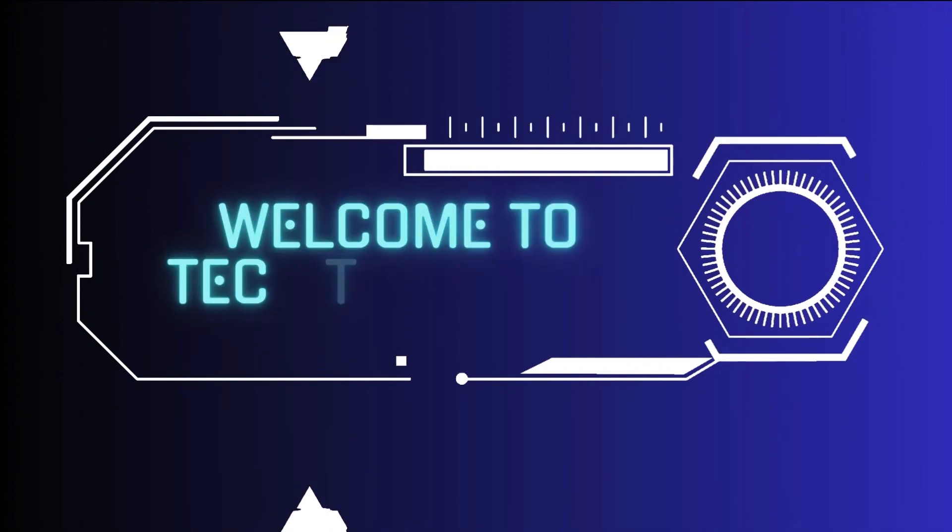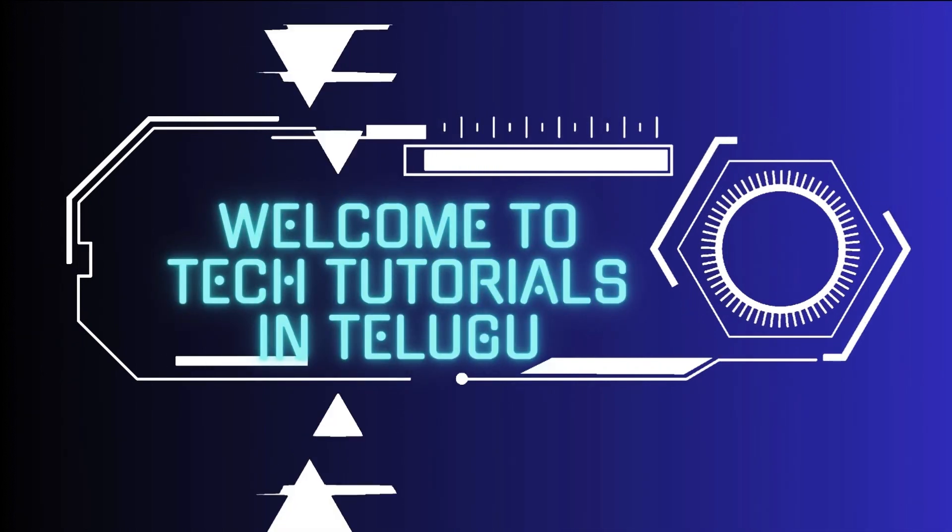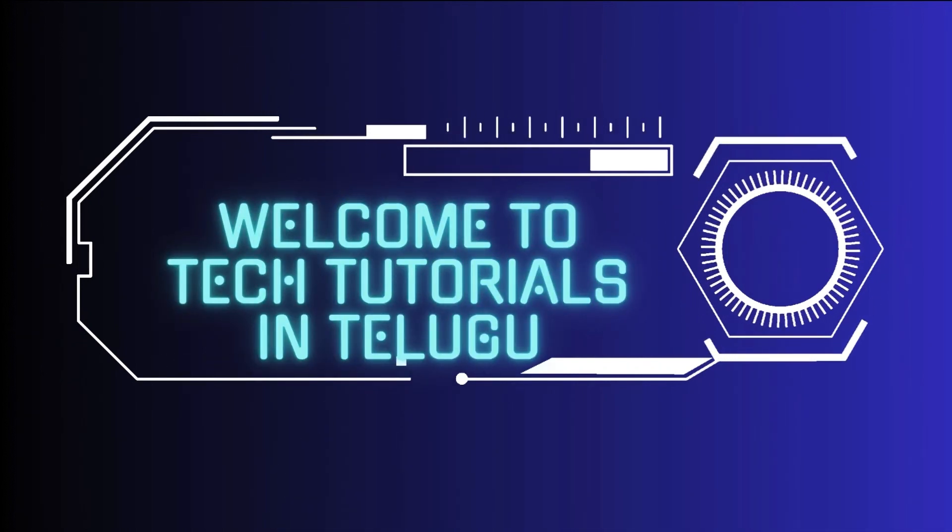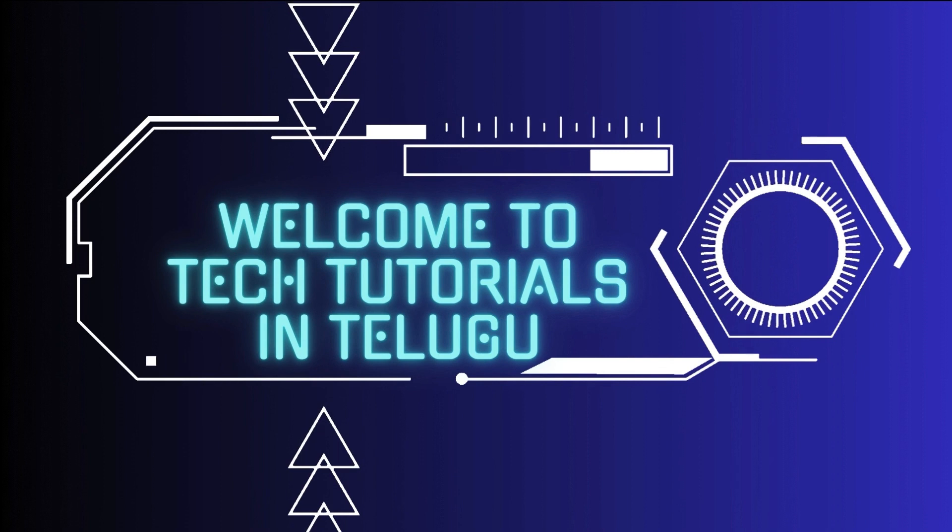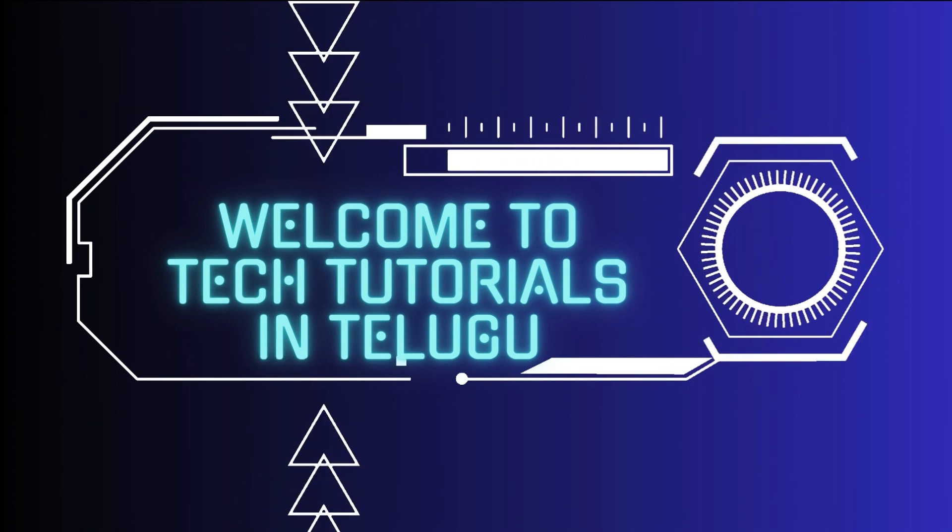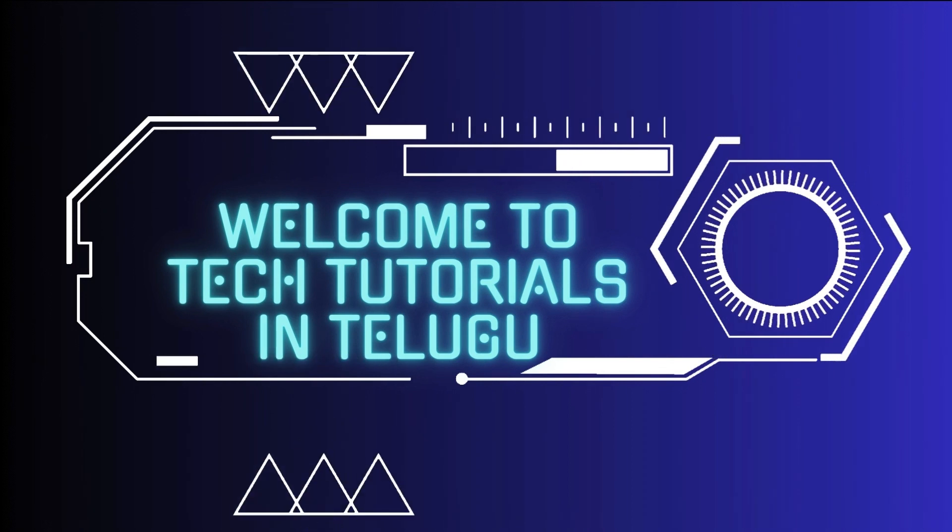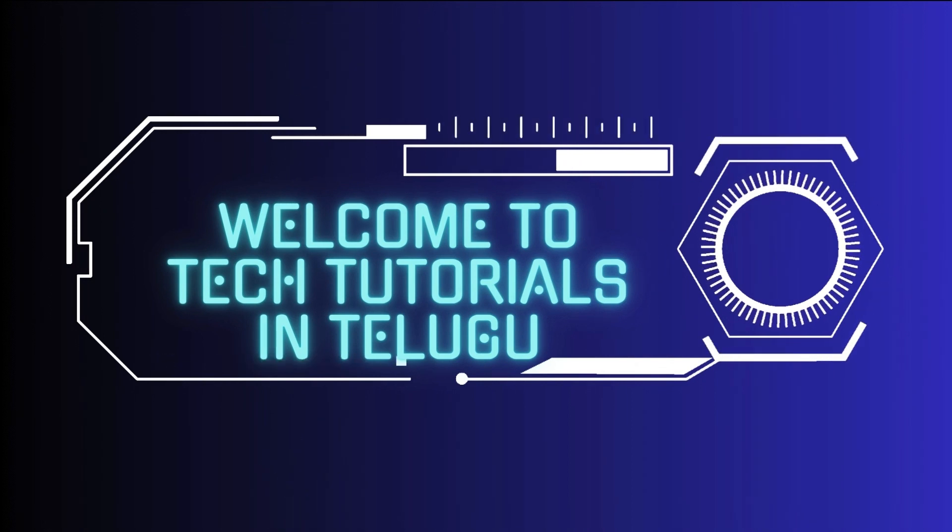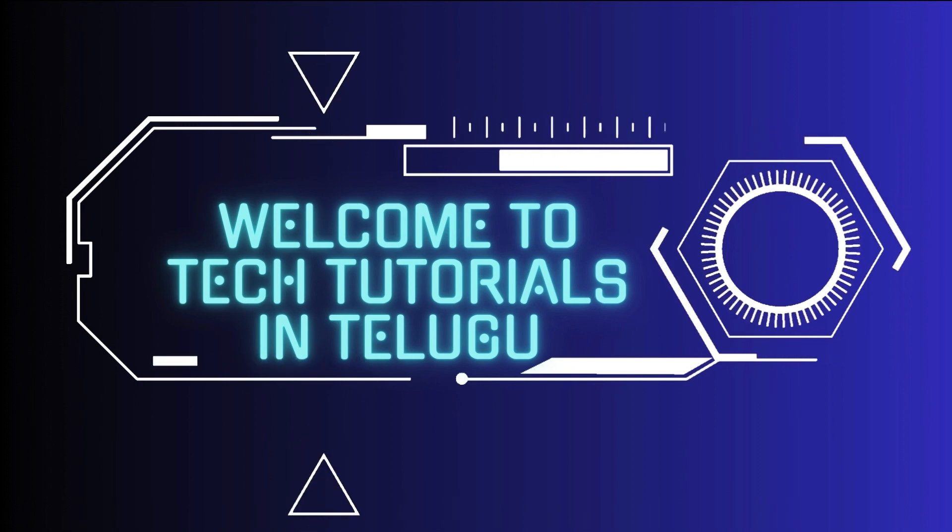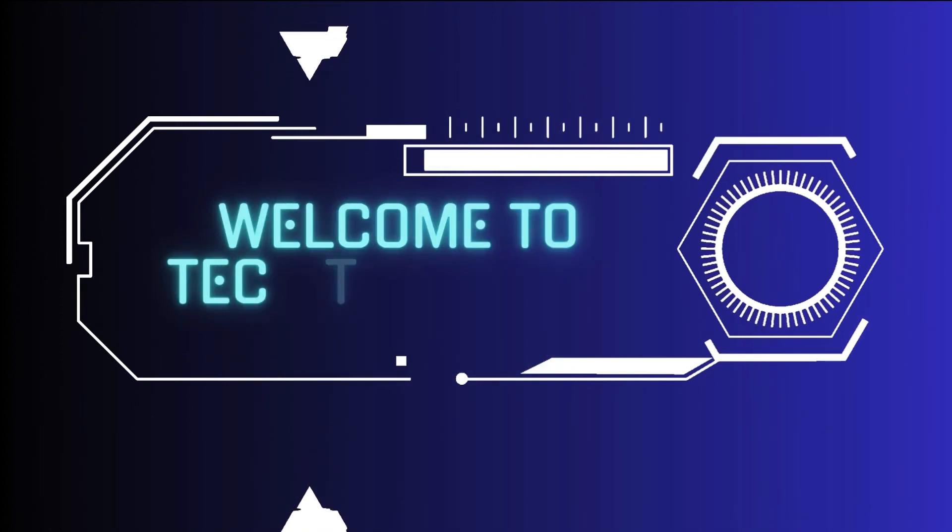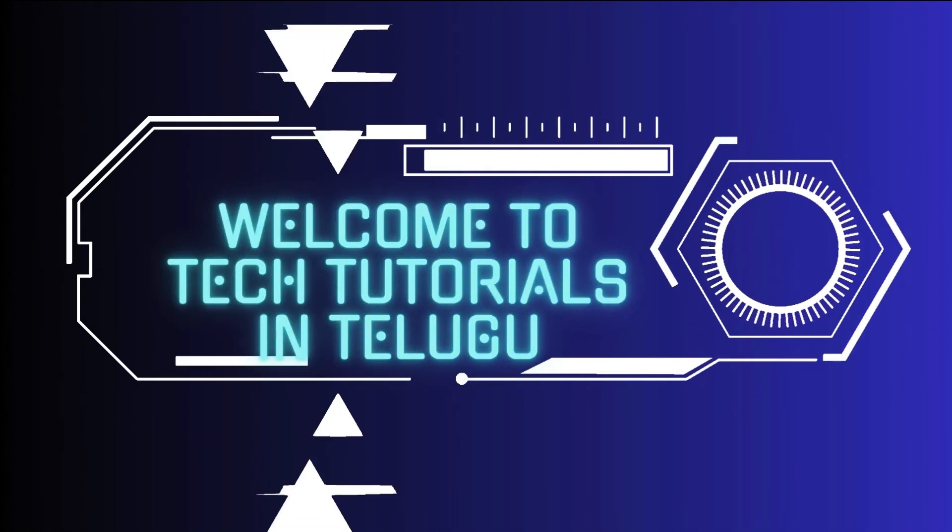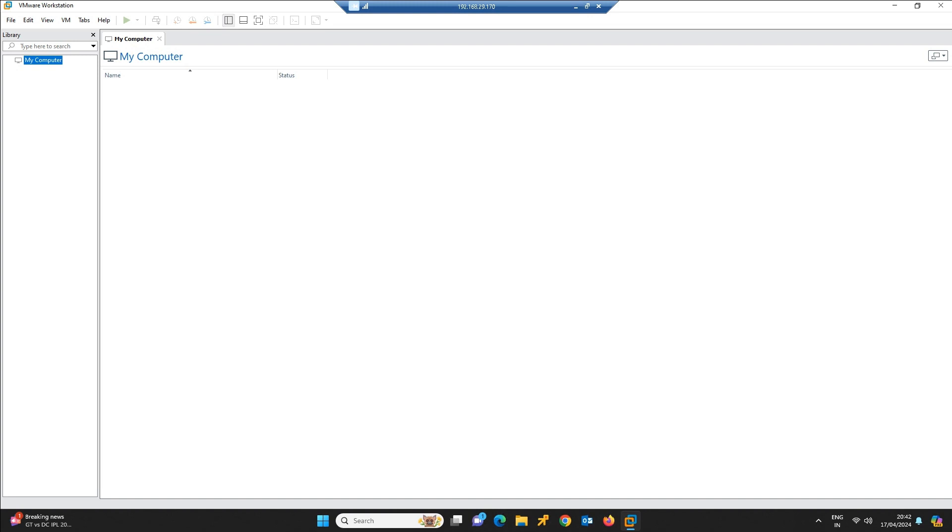Hi friends, welcome to Tech Tutorials in Telugu by Teja. In this channel we are going to learn about Linux, Windows, VMware, and cloud computing platforms. Please do support by subscribing. Now let's get into today's topic. Hi friends, now we are going to deploy the vCenter.